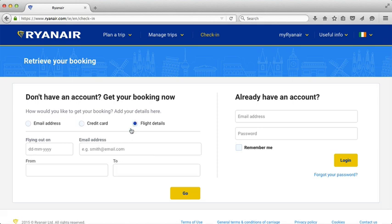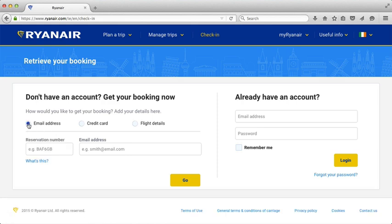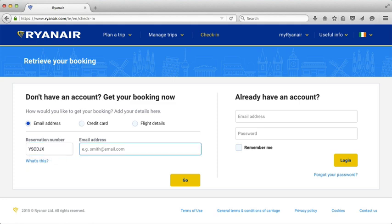There's also the flight details option: what day you're flying out, your email address used for the booking, where you're flying from, and where you're flying to. I'm going to go back to the email address option — I think that's the easiest one. I'm going to put in a sample code and a sample email address, and then I would press go.